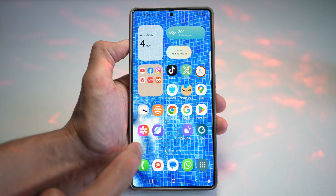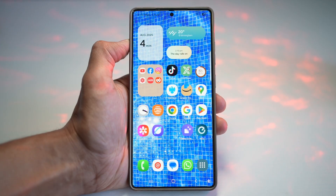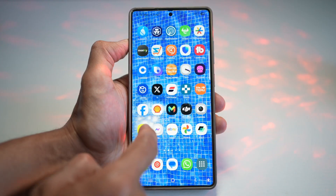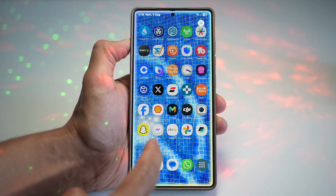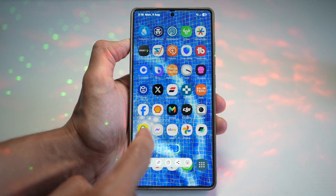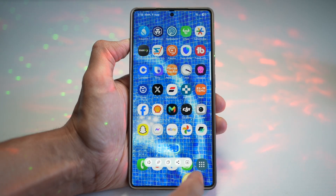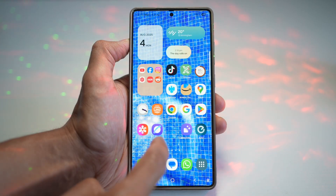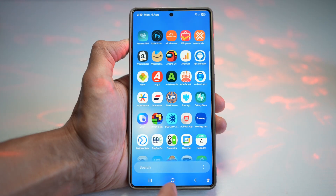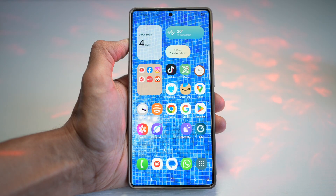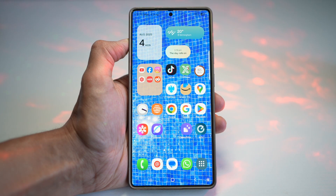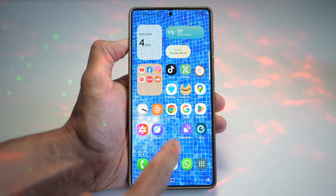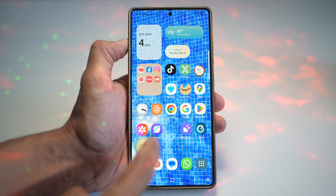Let's talk about the stunning visual upgrade — the water ripple wallpaper. This dynamic wallpaper will react to your touch like a ripple in a pond. So when you tap or swipe on your home screen, you'll see a realistic water ripple animation. This will make your device feel more alive and interactive.